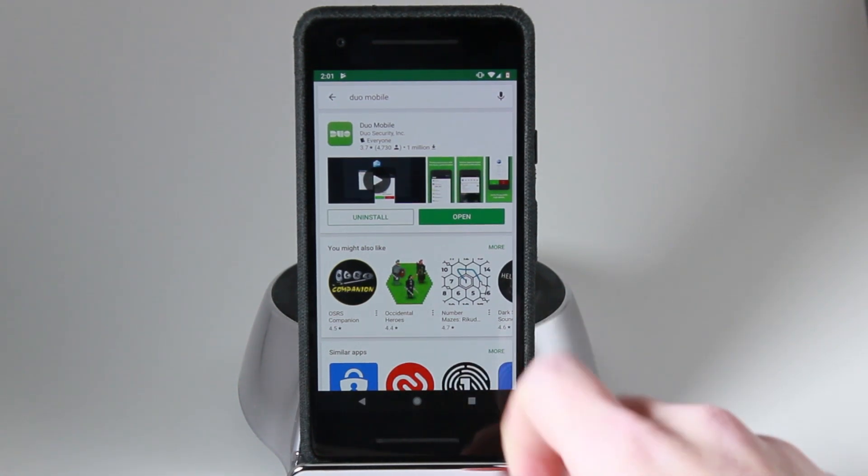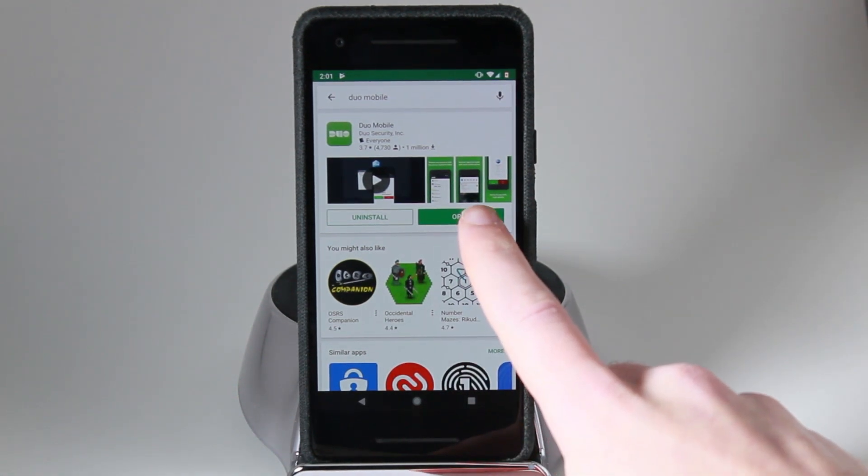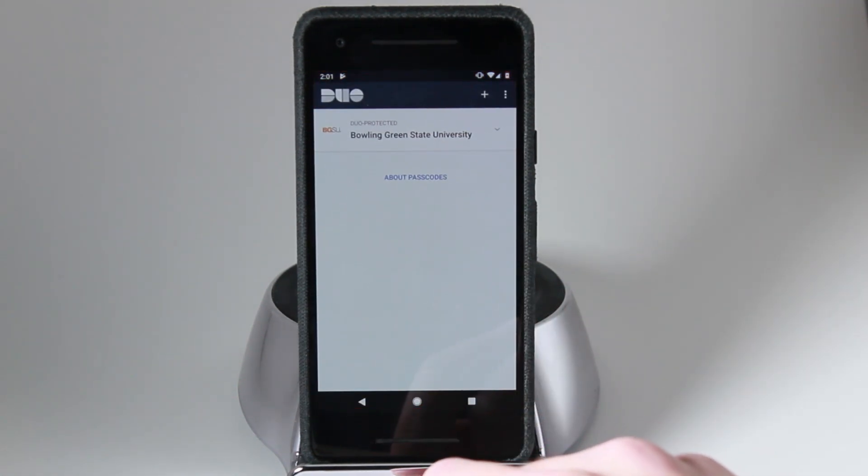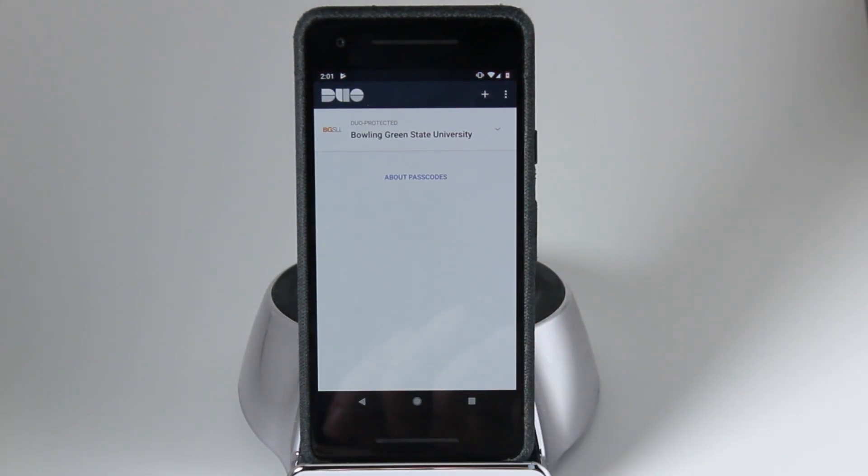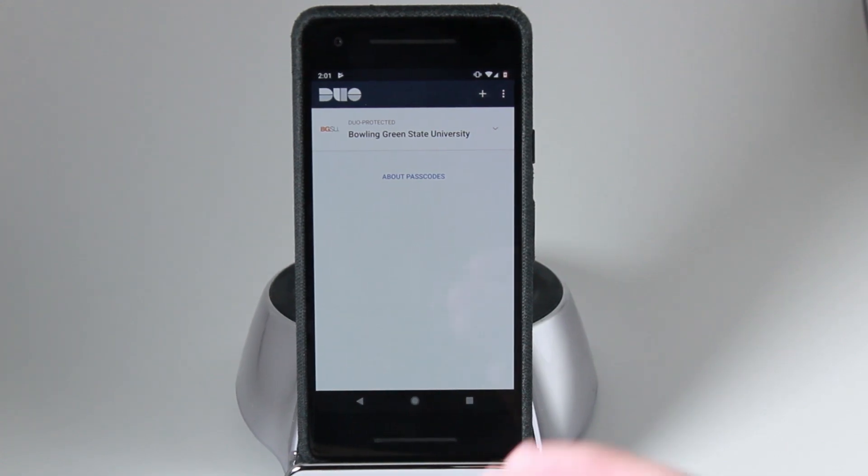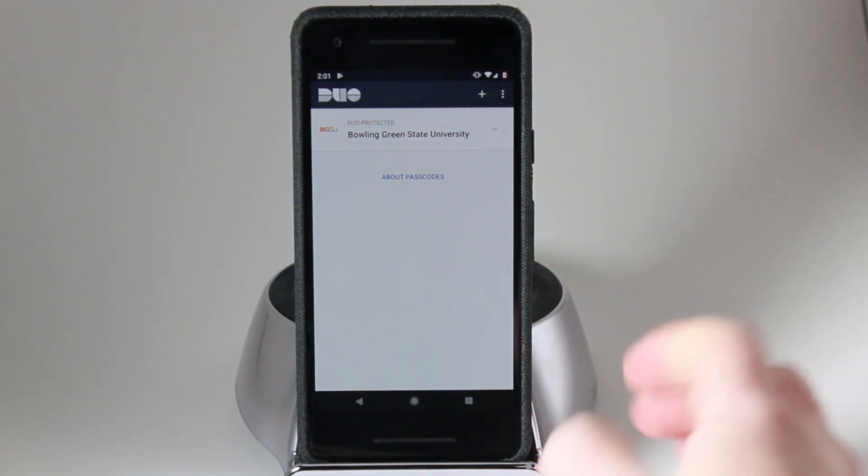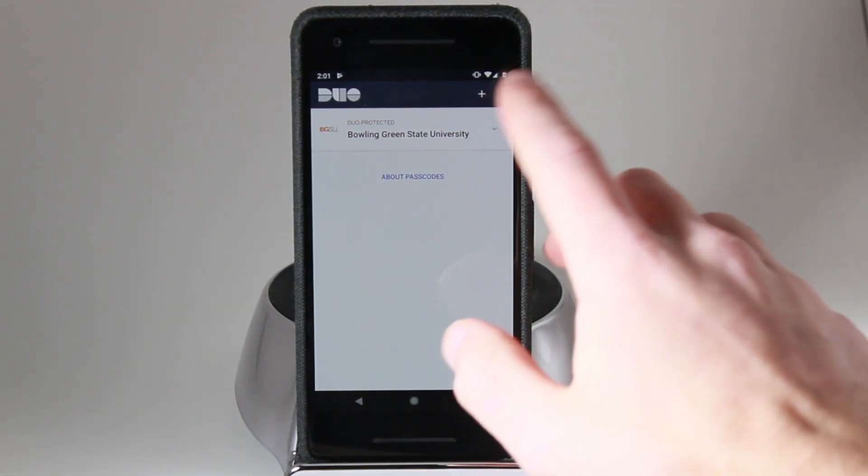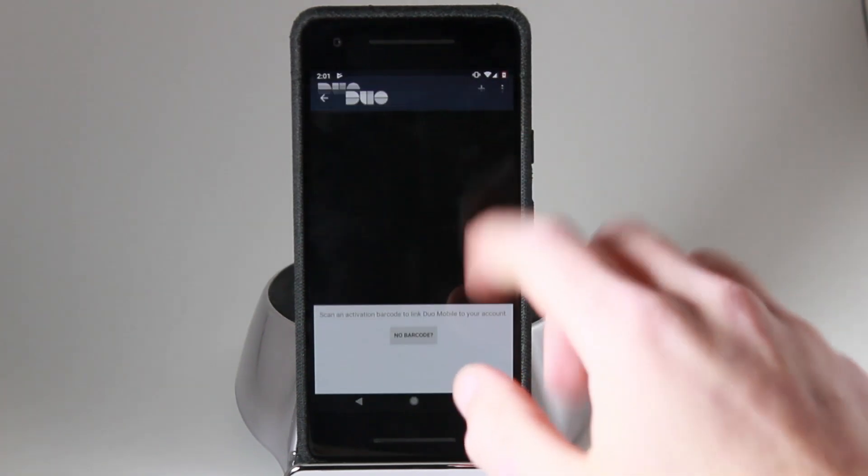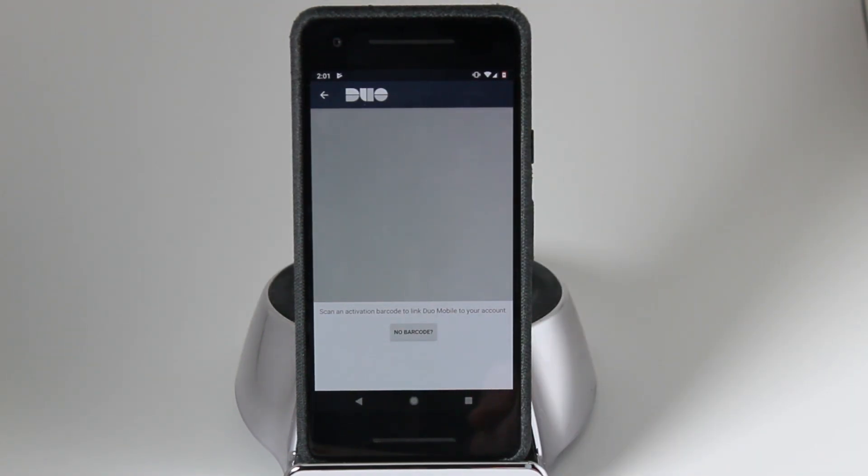Once it's done, open it up. After opening the app, you will be presented with a screen very similar to this. Once you're here, you will want to look for the plus button in the top right corner. Once you do this, Duo Mobile will open up your camera. You'll use your camera to scan a QR code in order to sync your MyBGSU account to your Duo Mobile app.